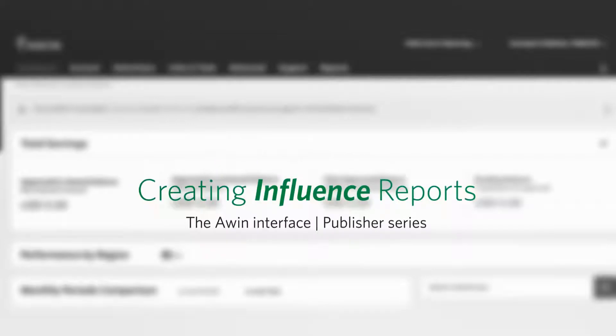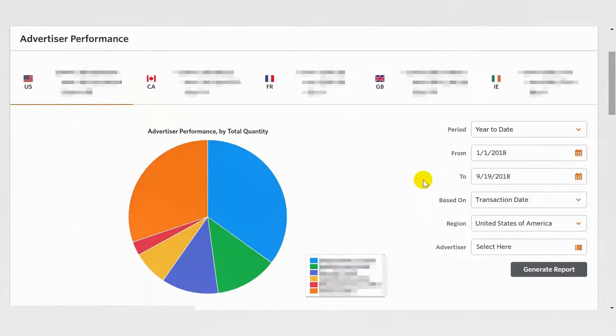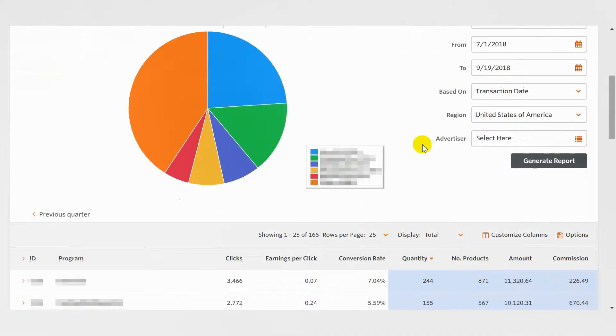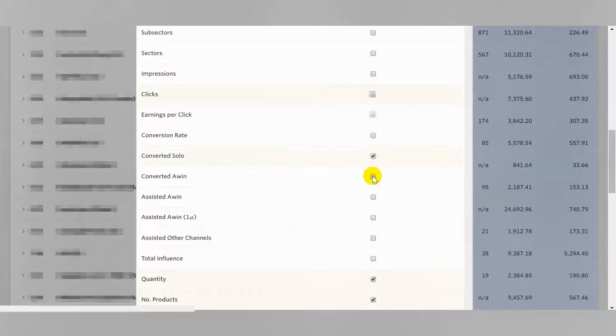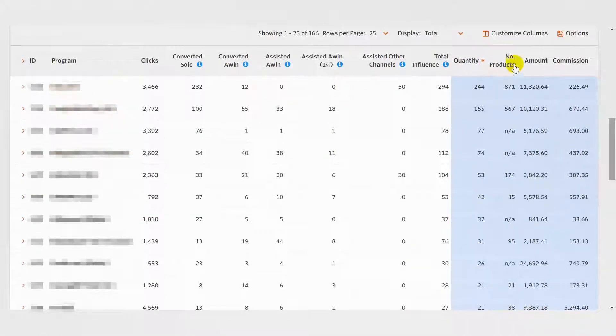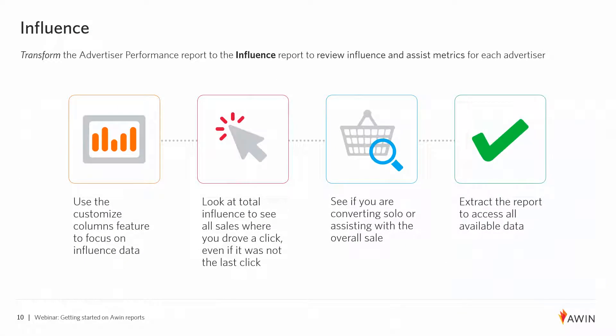You can edit your standard Advertiser Performance Report and turn it into an Influence Report by customizing the columns. Run your Advertiser Report as you normally would, but this time select the following columns: Converted Solo, Converted AWIN Assisted, AWIN Assisted, AWIN First Assisted, Other Channels, and Total Influence. This data gives insight into all sales where you drove a click even if it was not the last click.